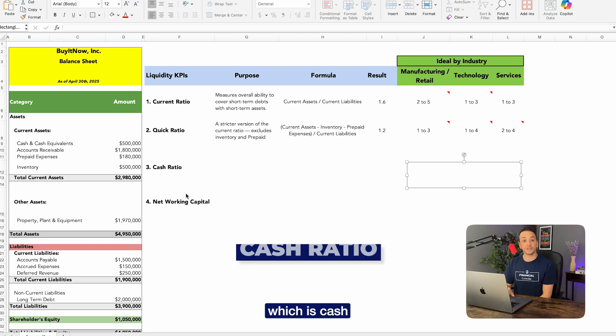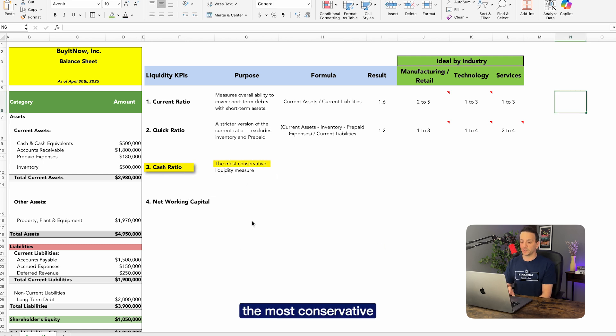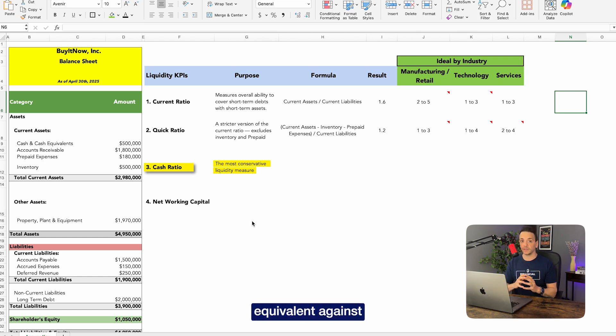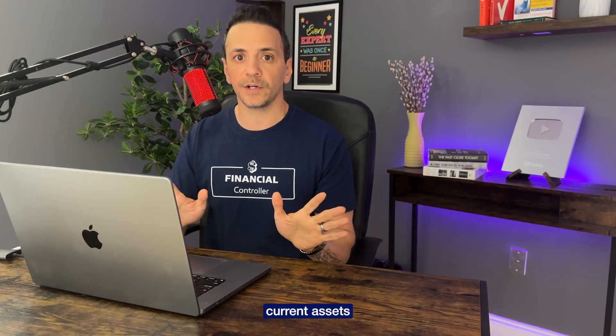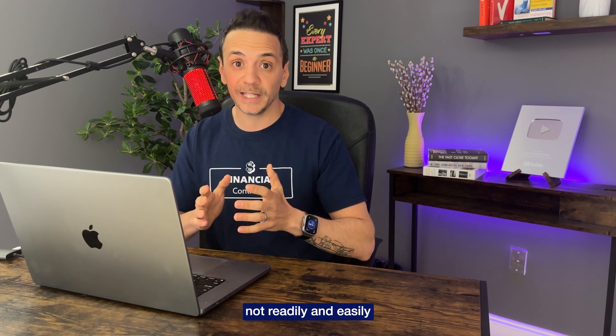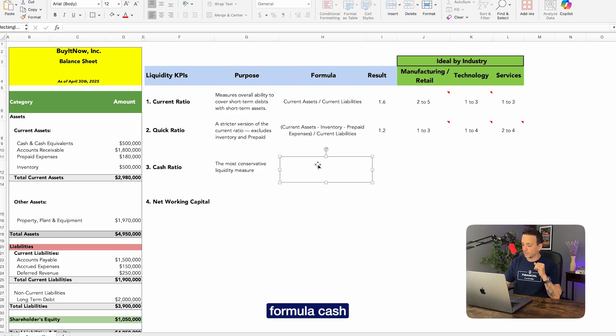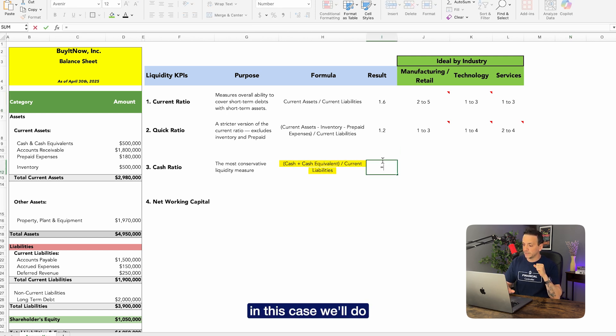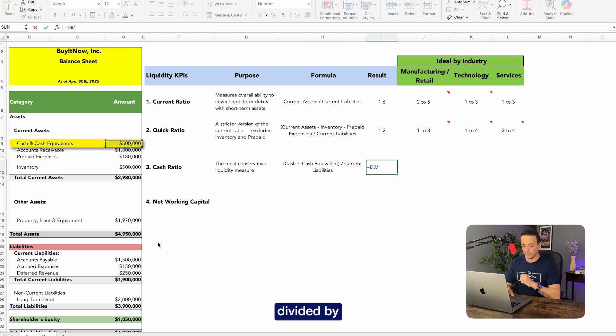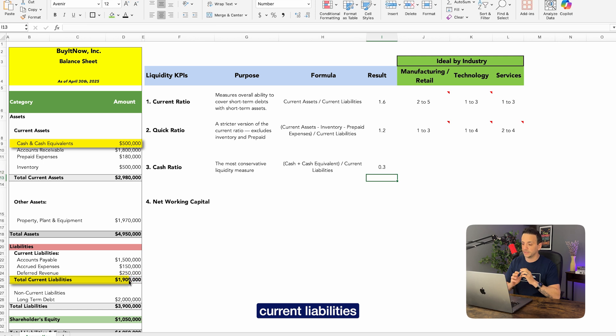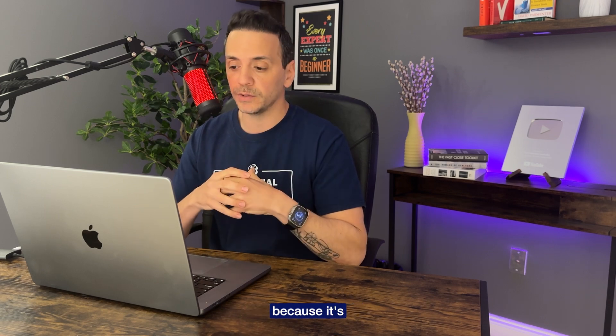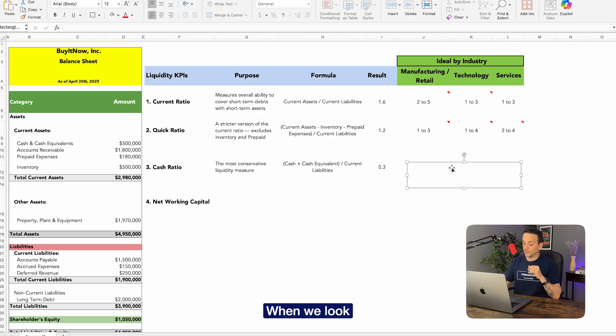Now let's look at the next KPI, which is a cash ratio. Now cash ratio is probably the most conservative of these liquidity measures because it measures only cash and cash equivalent against current liabilities. So it ignores all other current assets and it says I don't care about accounts receivable. Accounts receivable is not readily and easily convertible to cash as other treasury bills and CDs and things like that. So it's only going to look at cash and cash equivalent. The formula: cash and cash equivalent divided by current liabilities. So when we do that, in this case we'll do equal cash and cash equivalent divided by current liabilities, and we'll get 0.3. So this is the lowest of these ratios, and that's why it's a conservative ratio because it's only showing cash against current liabilities.